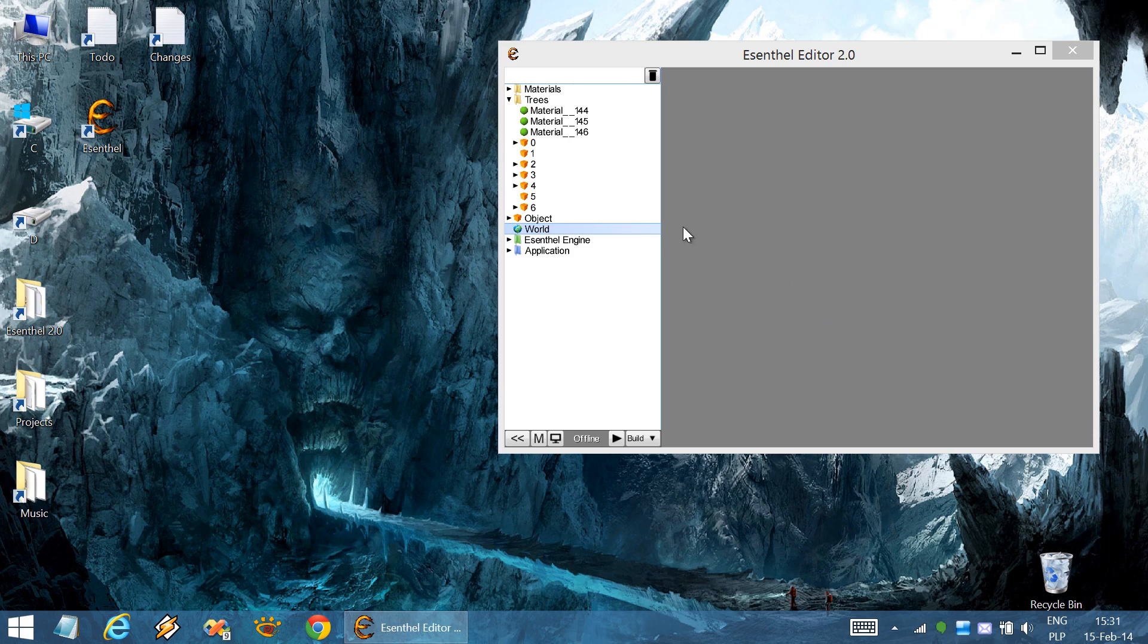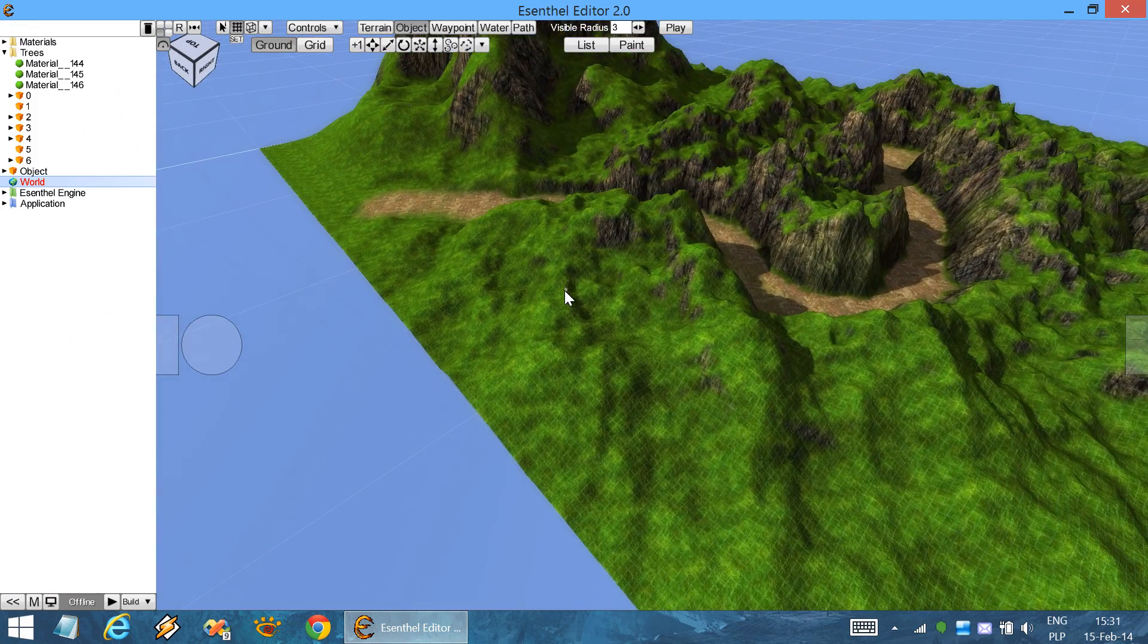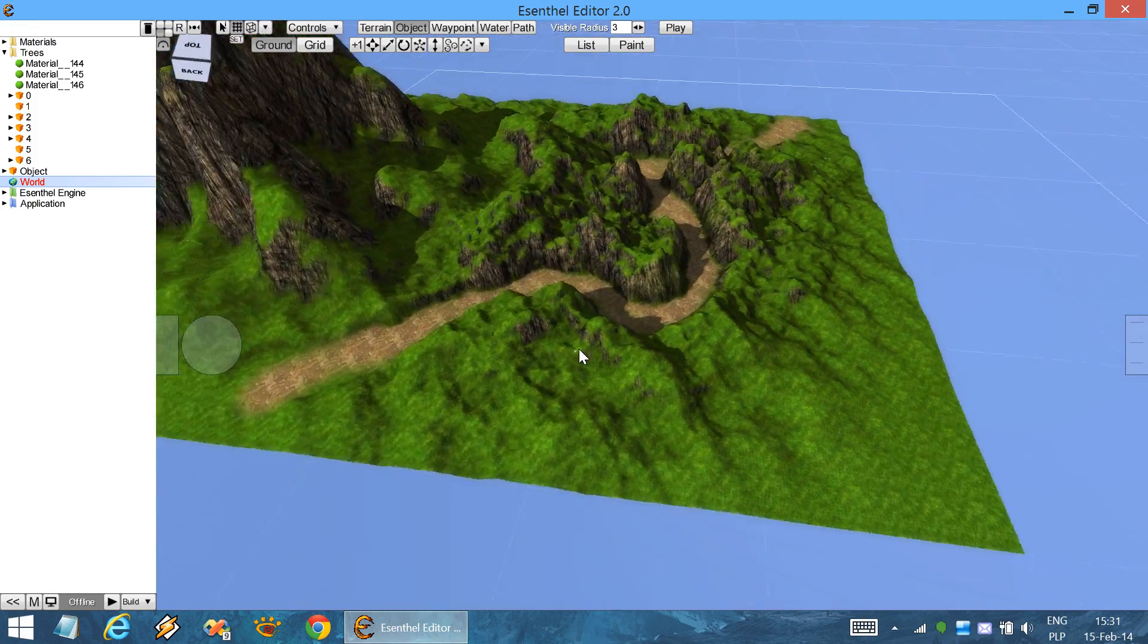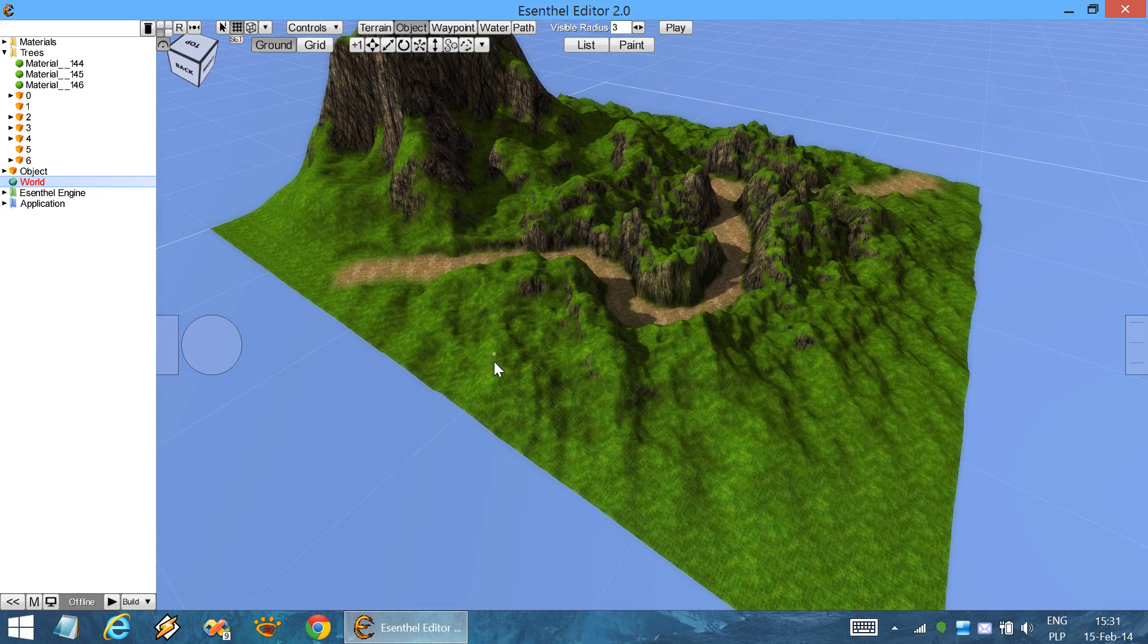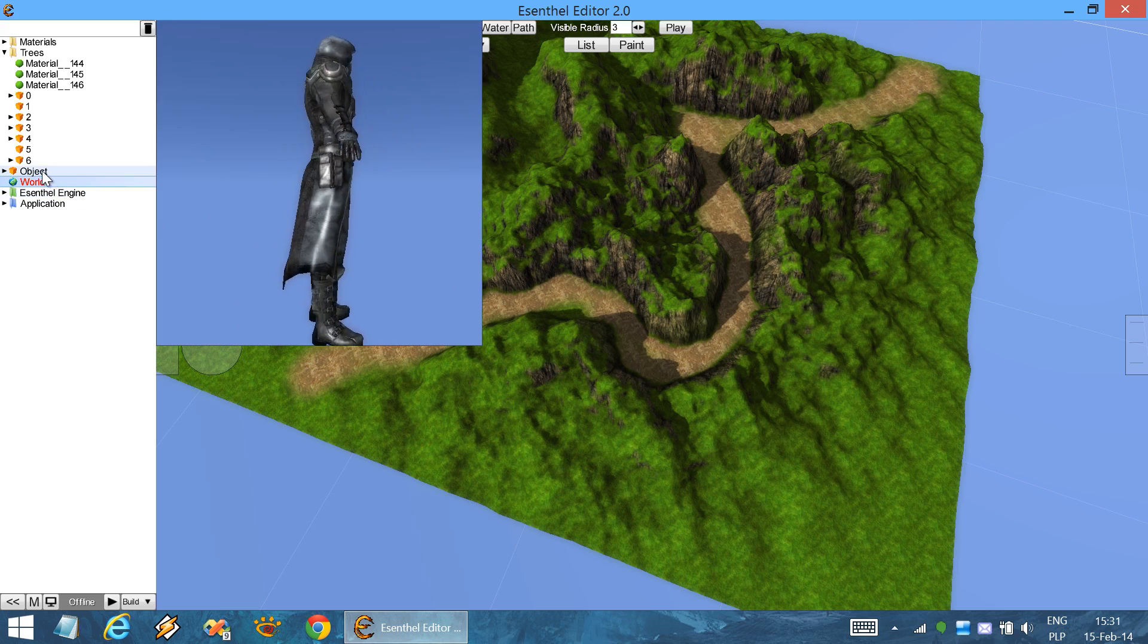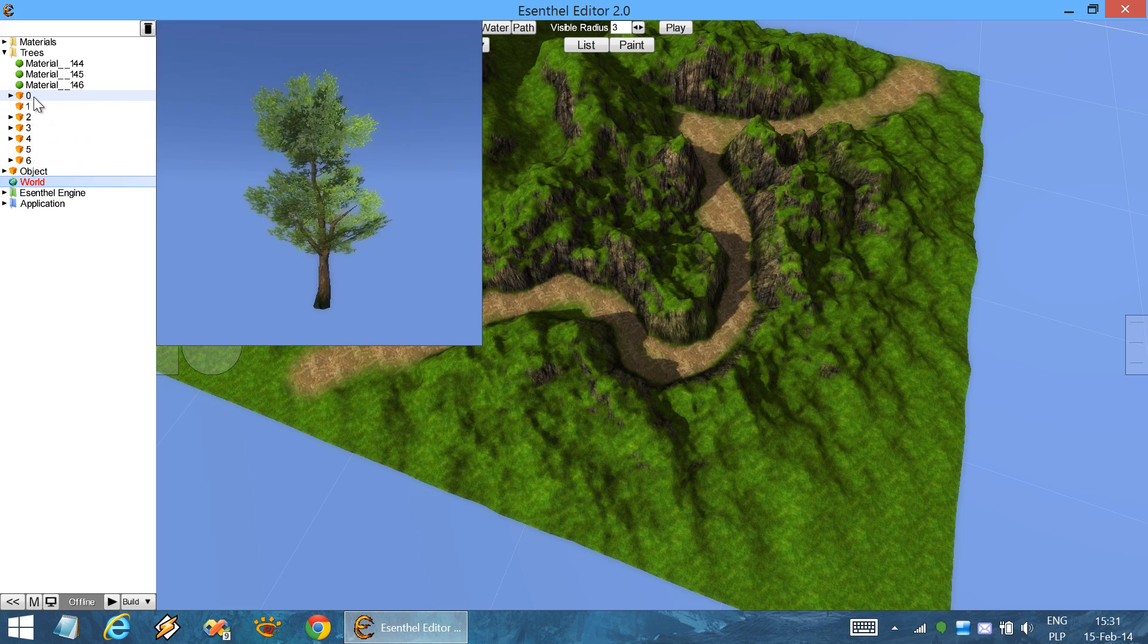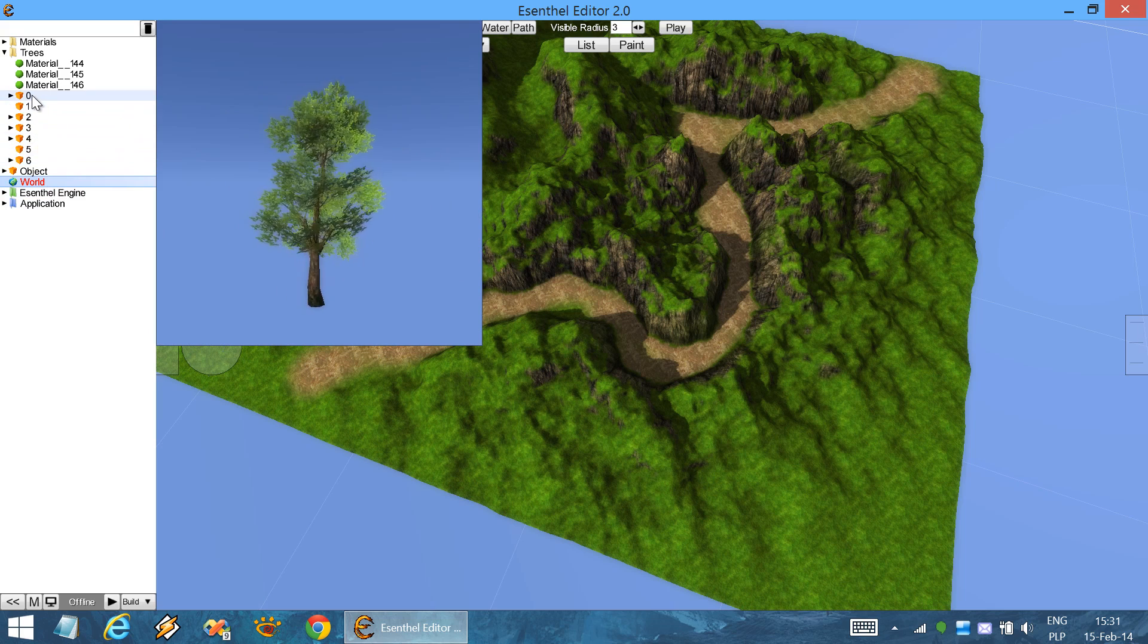In this video tutorial I'll present how to efficiently place a lot of objects on the world terrain. For example, I'll be demonstrating placing a lot of trees on this area. Here you can see already imported tree objects.